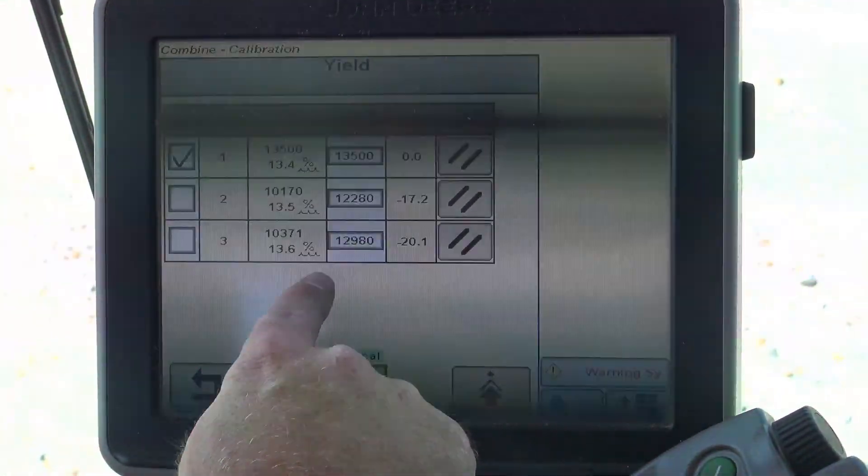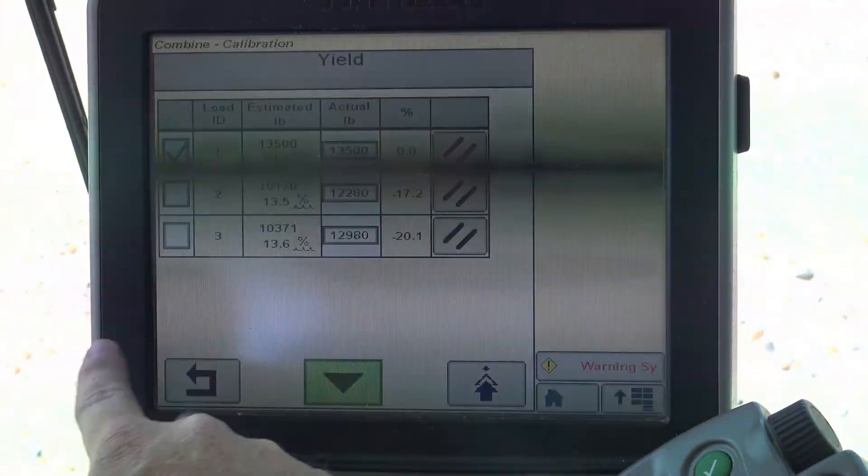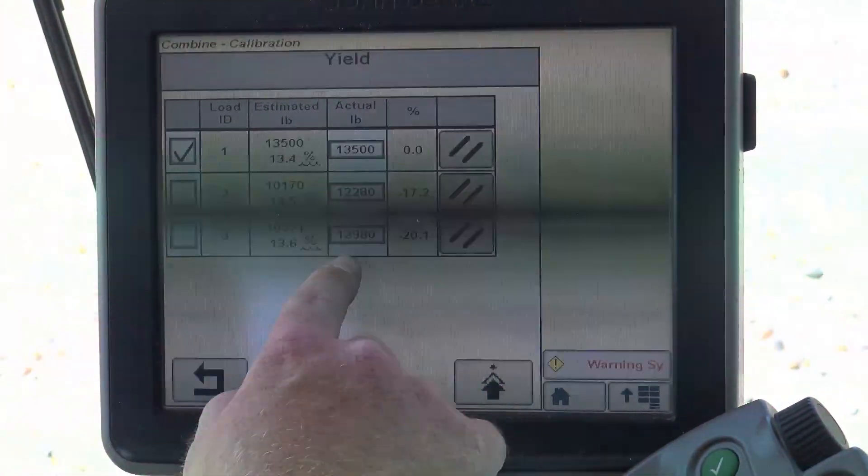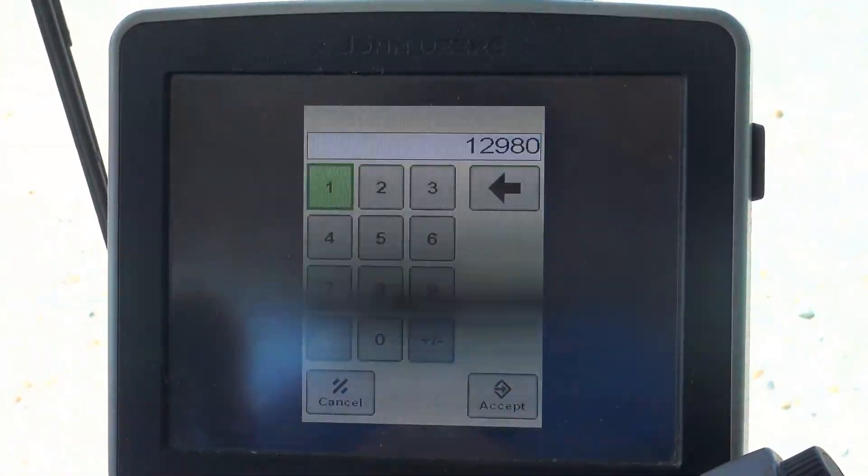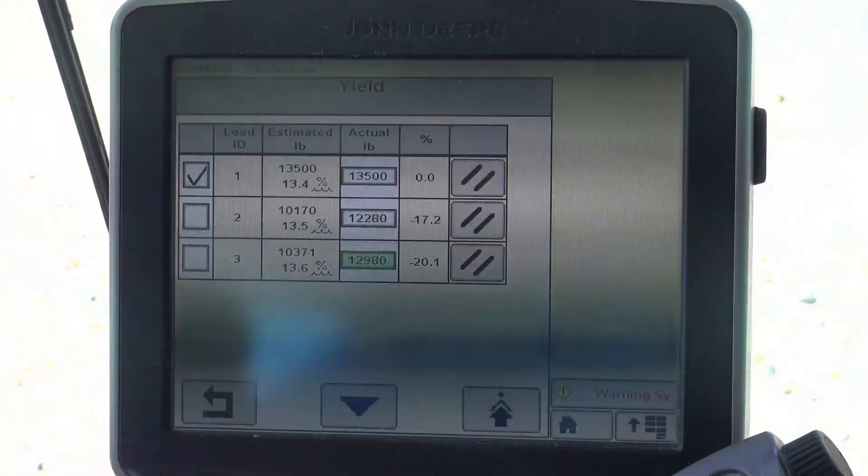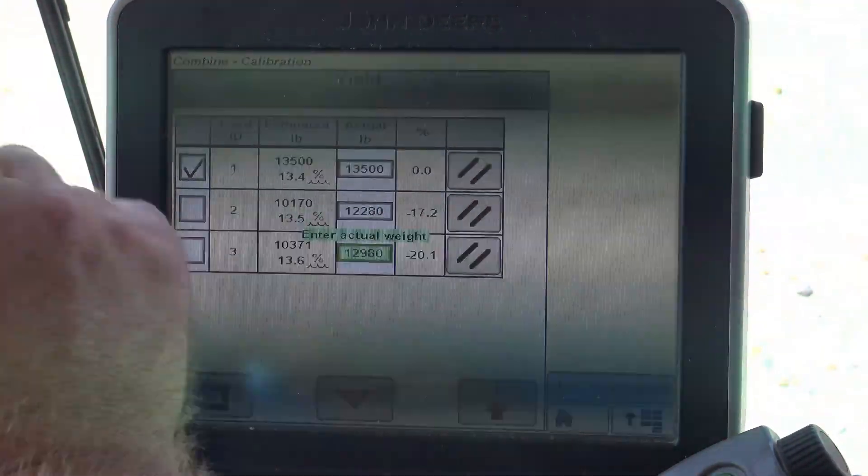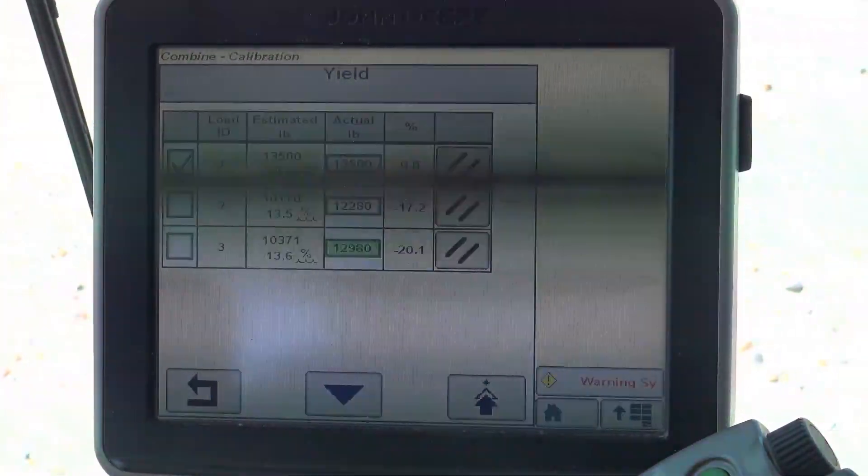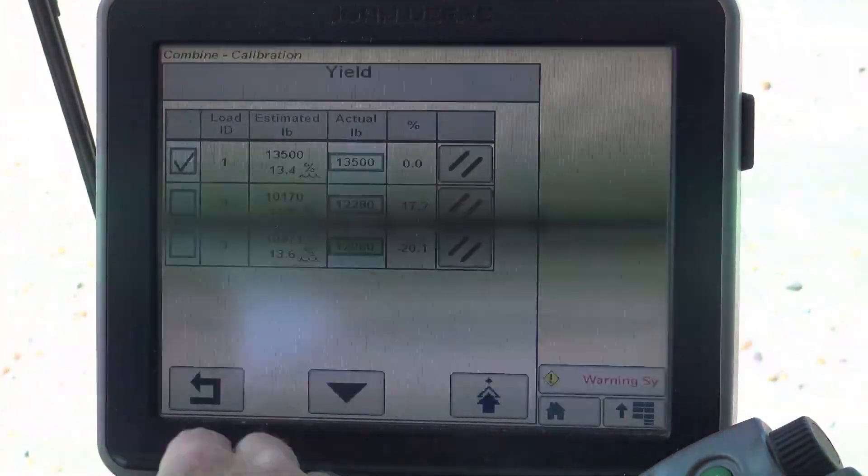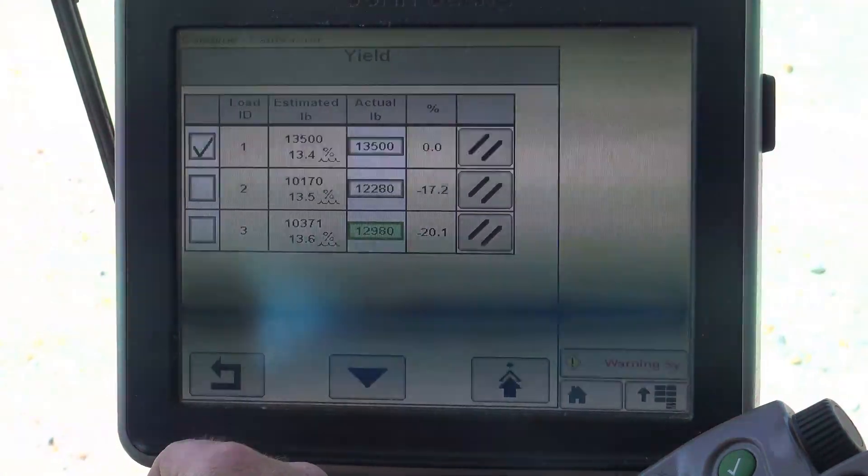We input that number here. At that point, we would take the scale weight, simply input the scale weight here, push accept, put our checkmark in the box, and push our down facing arrow.